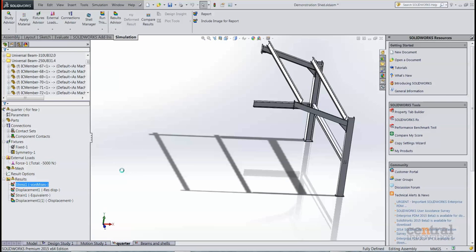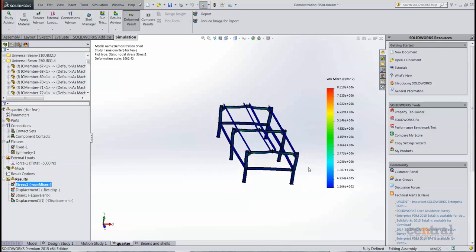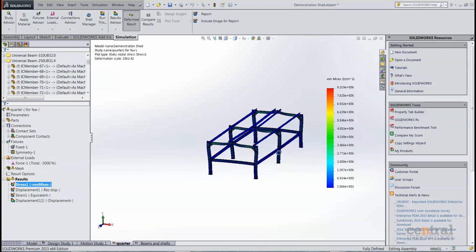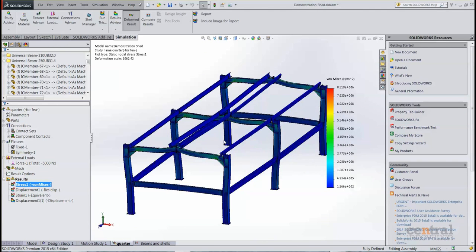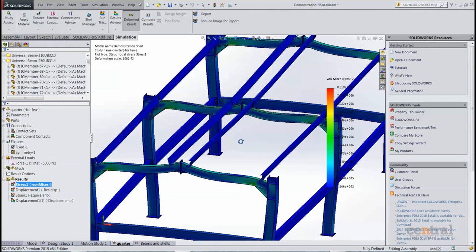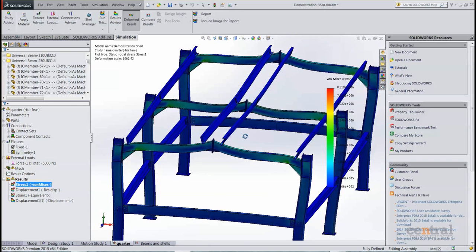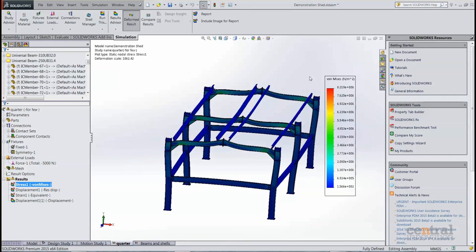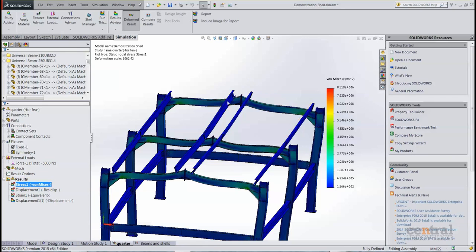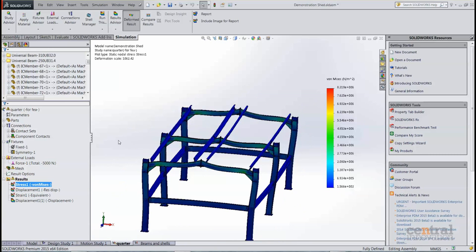So even though we modeled only a quarter or analyzed a quarter of the model, SOLIDWORKS simulation still very helpfully allows us to view results across the entire model as if we had simulated. You can see some stress concentrations near where the connections are, as we would expect, and some bending.